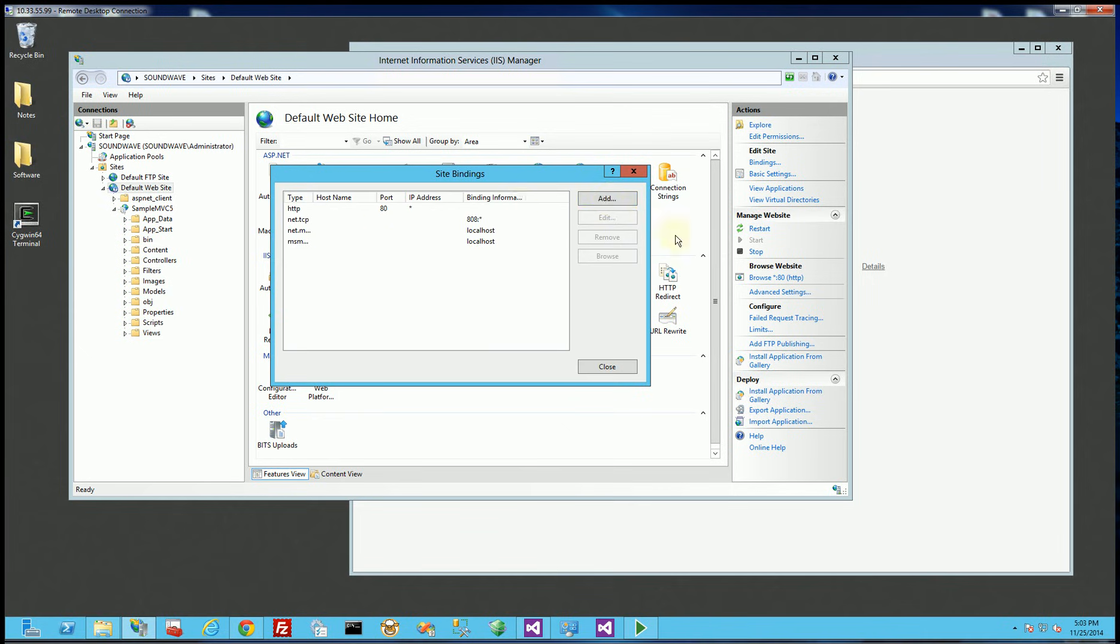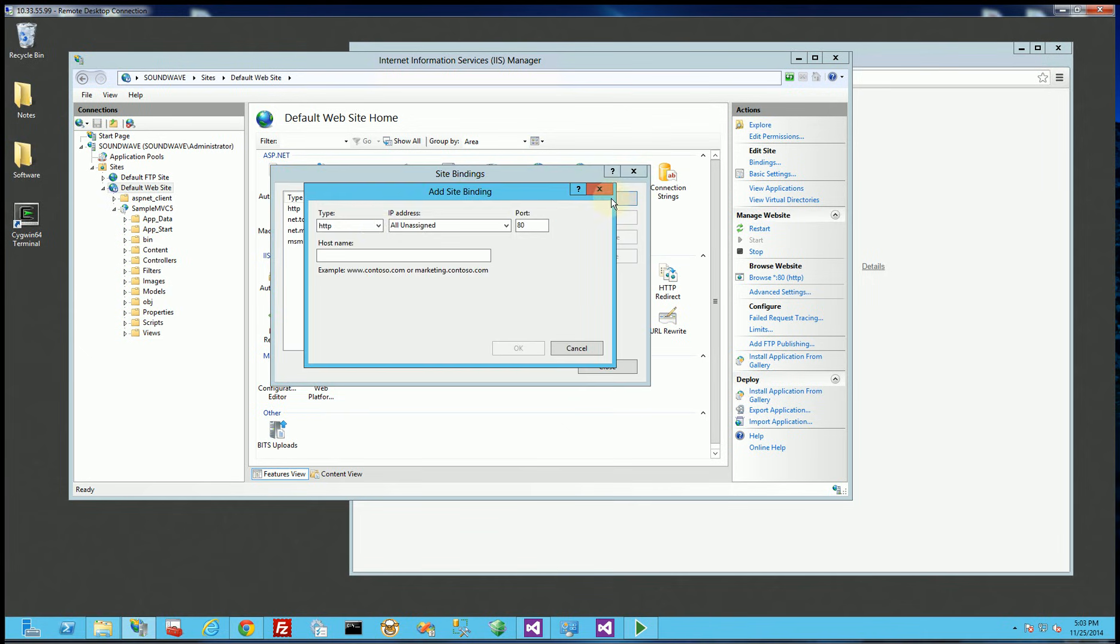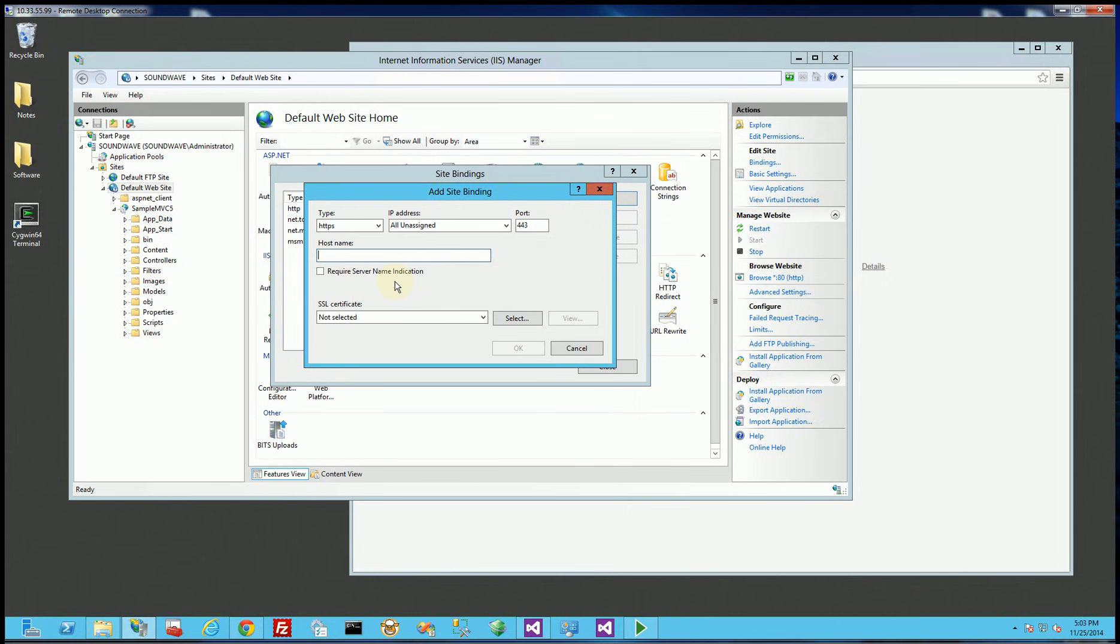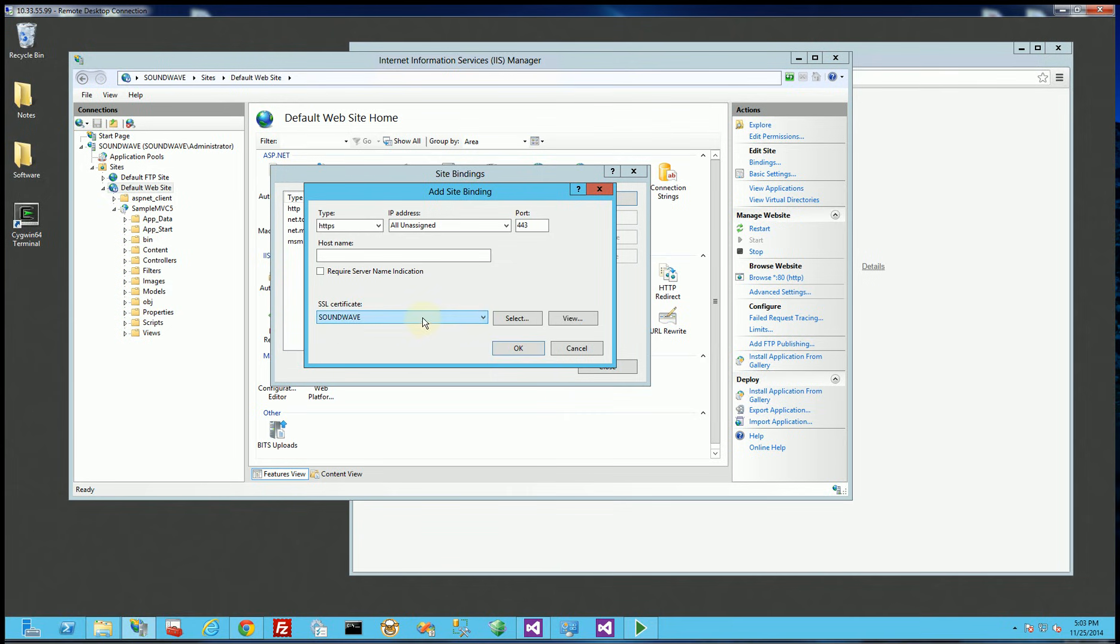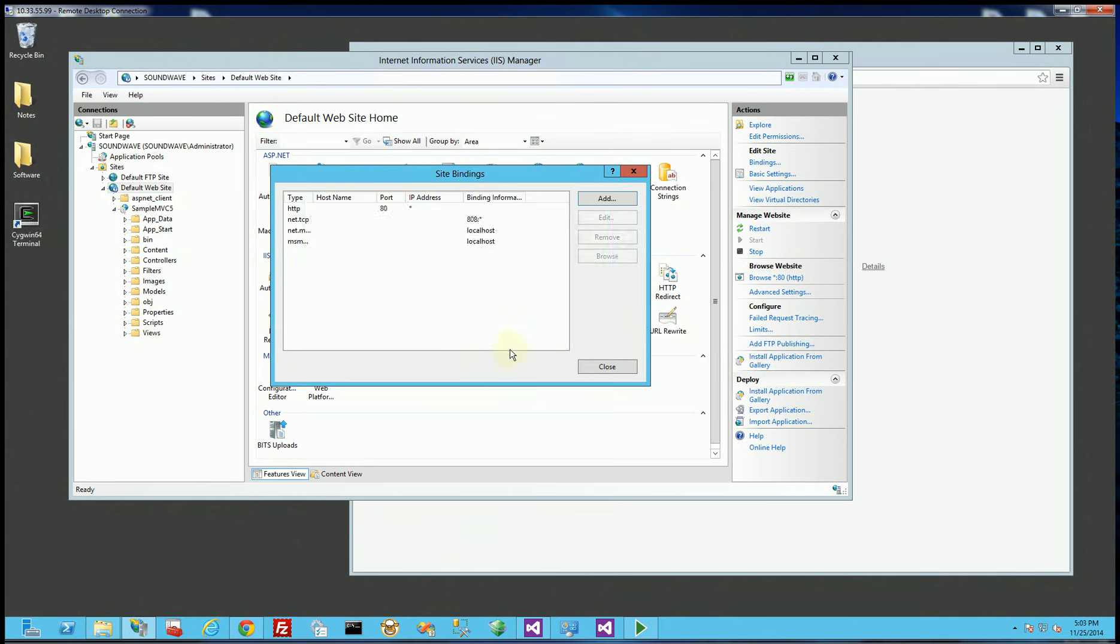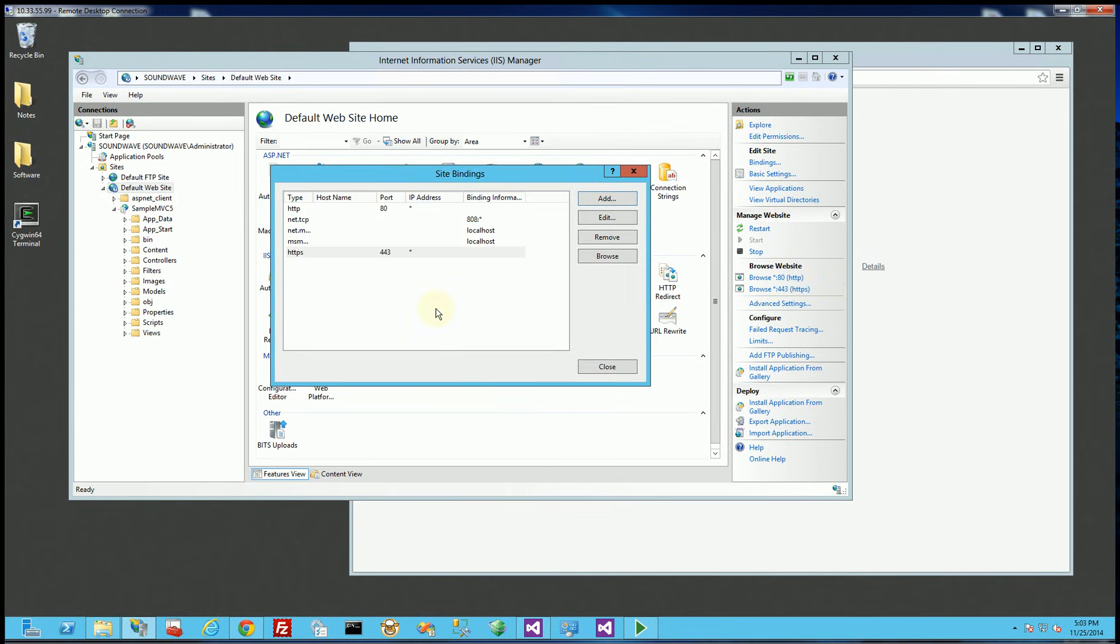So I click on binding I can add HTTPS and the host name is simply going to be, actually let me select my certificate now and I'm going to click OK and there you go.